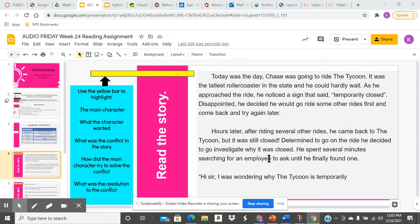We will begin the story. Today was the day. Chase was going to ride the Tycoon. It was the tallest roller coaster in the state, and he could hardly wait.